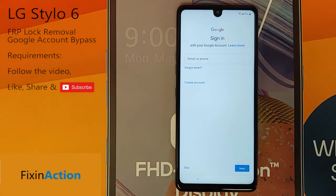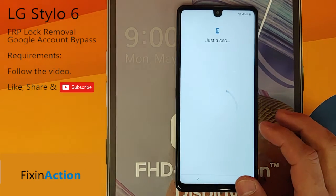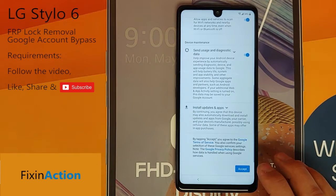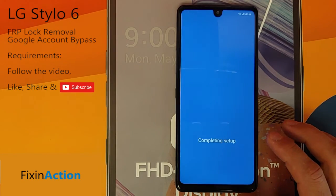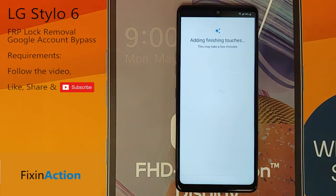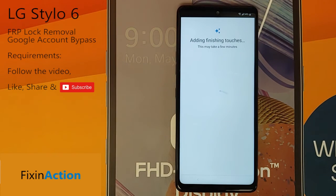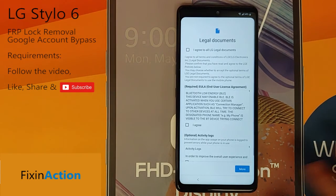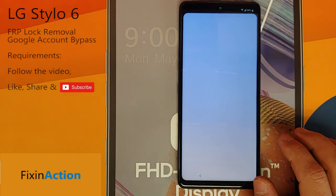If you see this kind of screen there will be a skip option, so click on Skip. This means you have successfully removed the old Google account which you had forgotten or don't remember. Now you can set up the device again with a new Google account and use the phone without any issues. Thank you for watching — please like, share, and subscribe for more videos. We really appreciate your support and will be making more videos for you. Thank you.